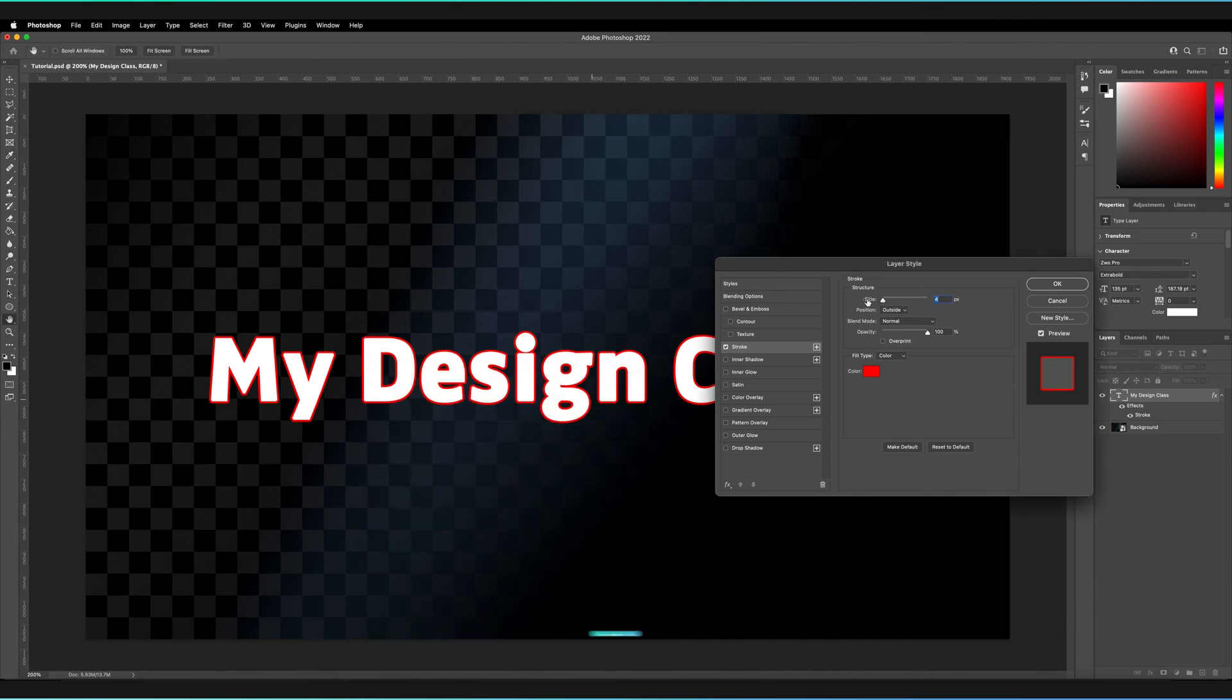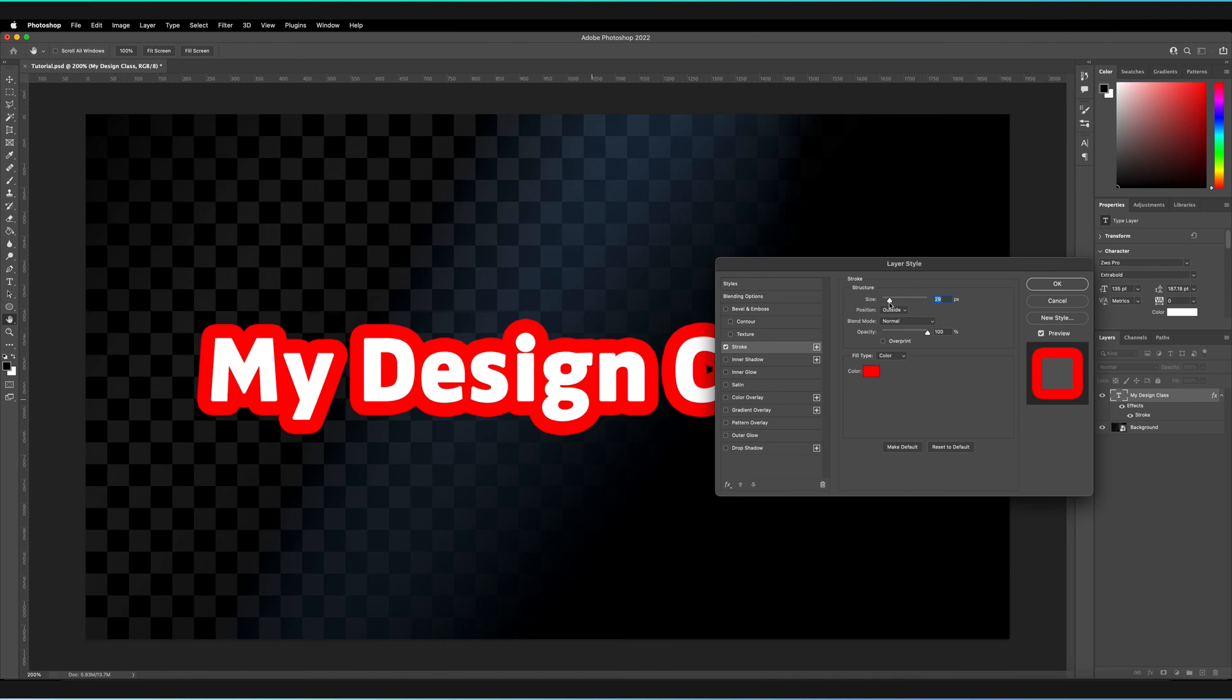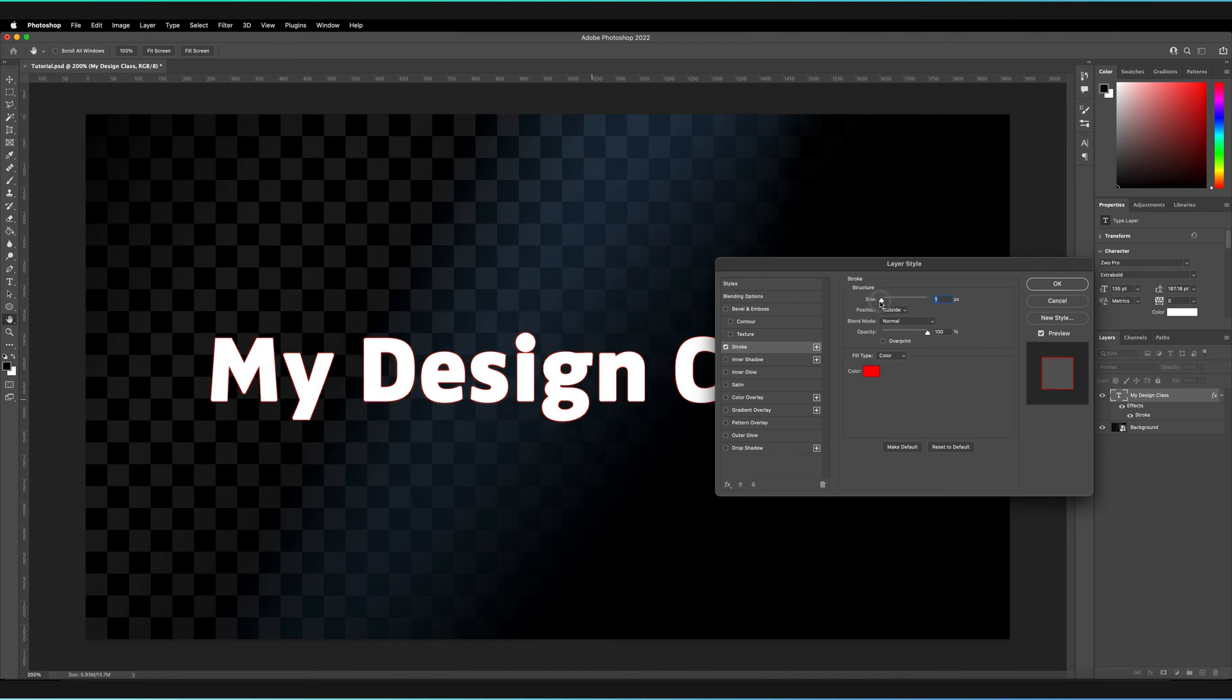You can change the size of the stroke, which is calculated in pixels - the width of our stroke at any point. At the moment it's four pixels, but if I increase that using this slider, the stroke increases in size. I can go the other way until it reaches one pixel where it's at its smallest. I'll leave it around five.